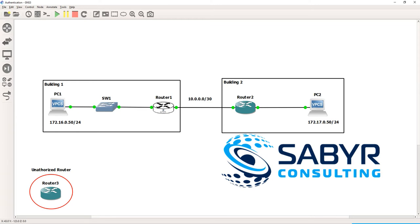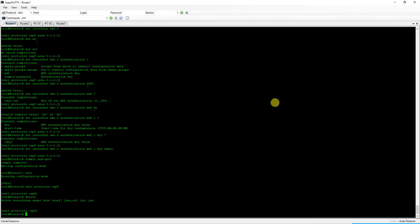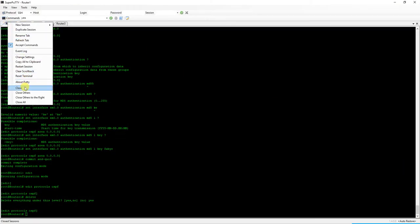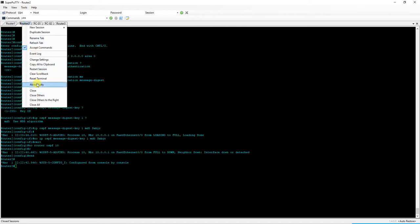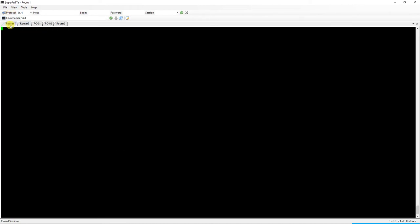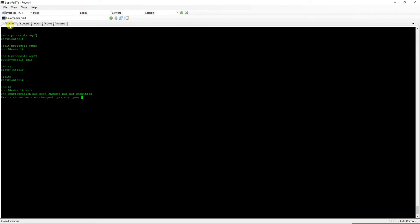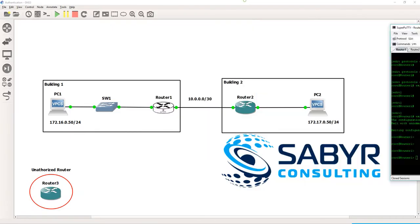So we're going to go ahead and jump into our network here. I forgot to reset my terminals just to make things pretty. All right. So let's look again.